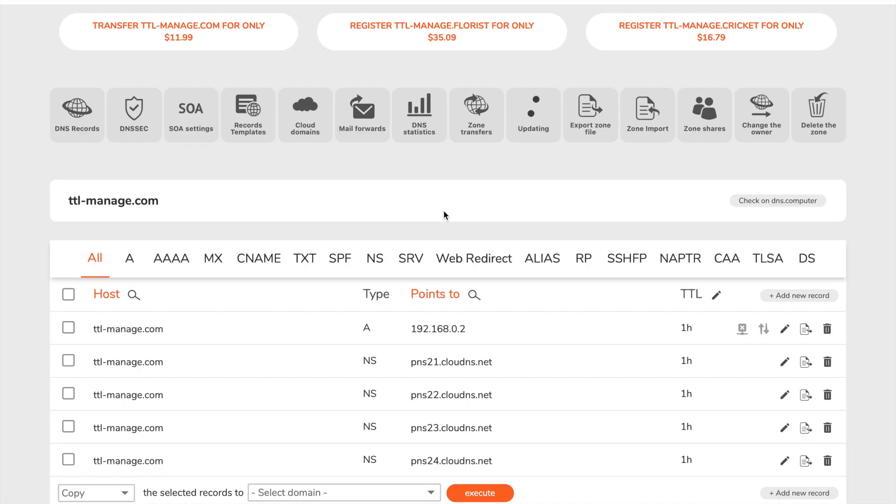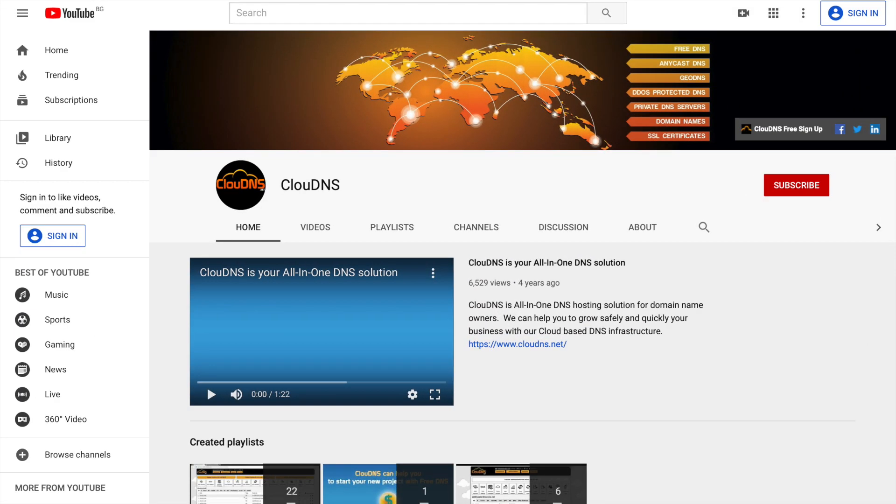Thank you for choosing ClouDNS. If you like this video, don't forget to subscribe to our channel and click on the bell icon.